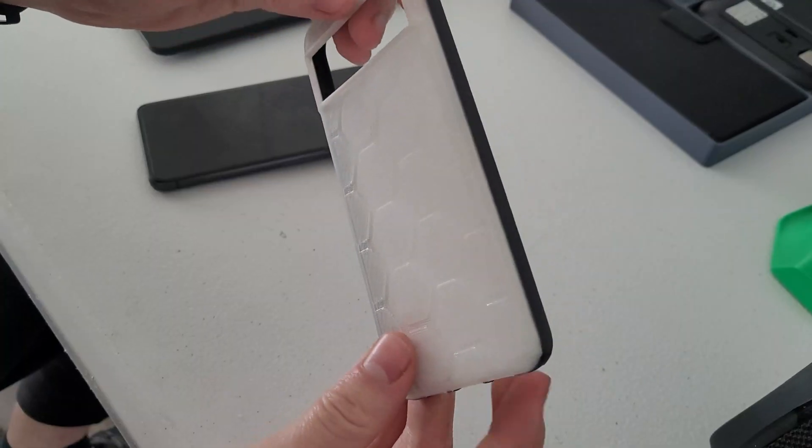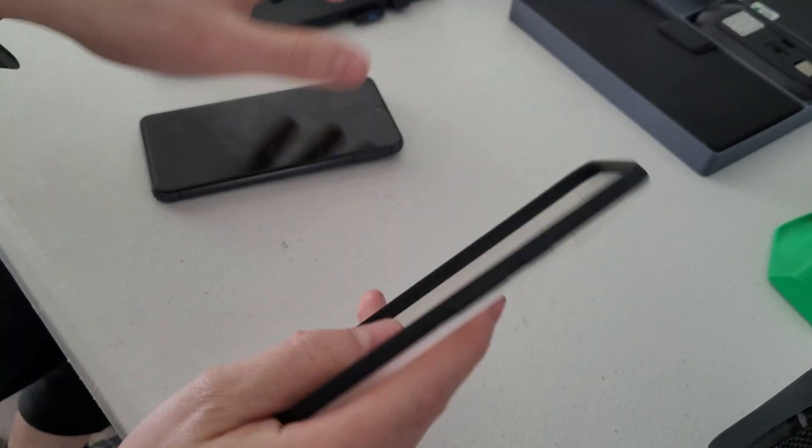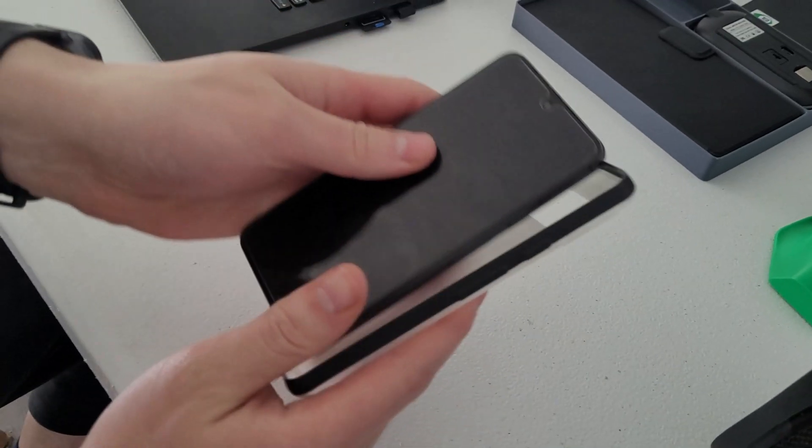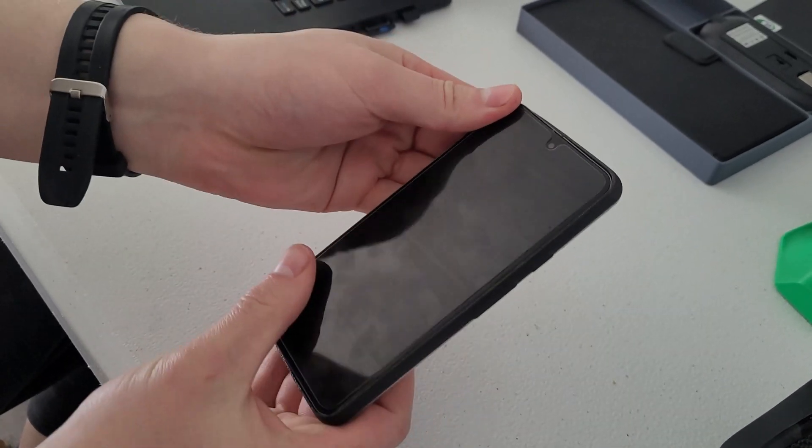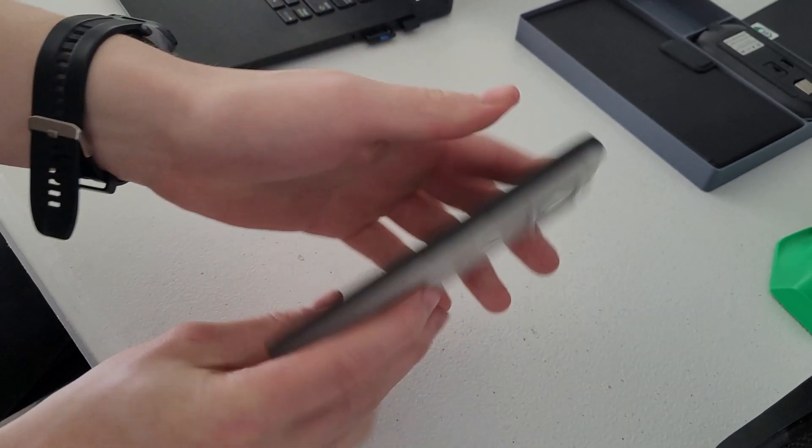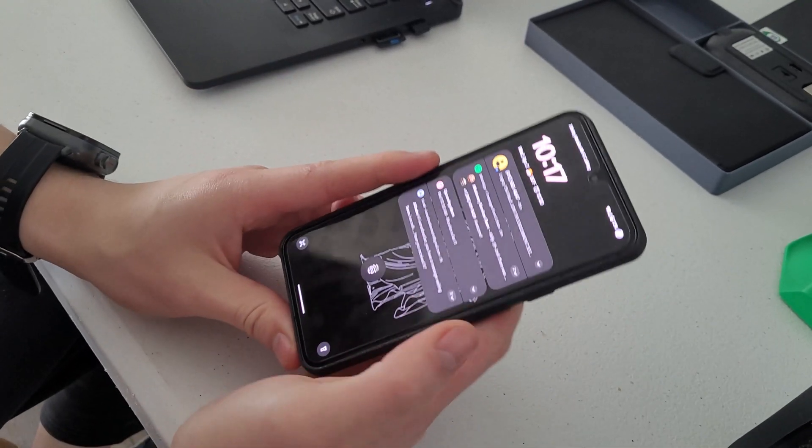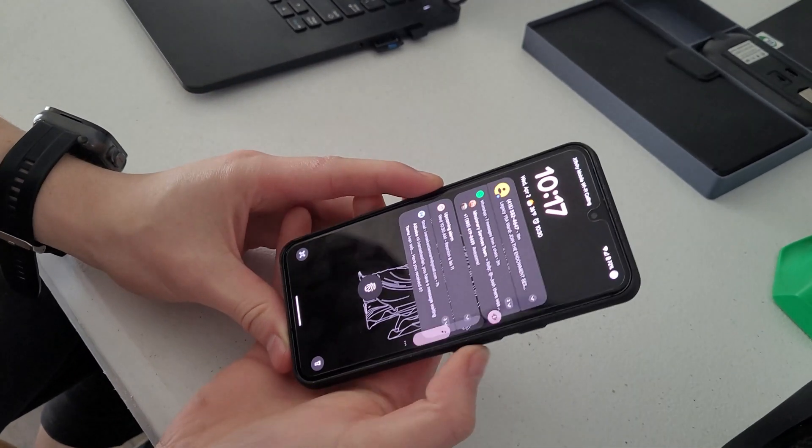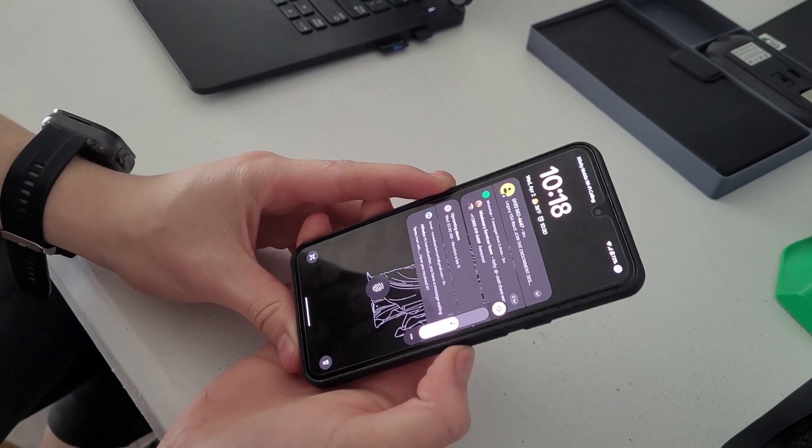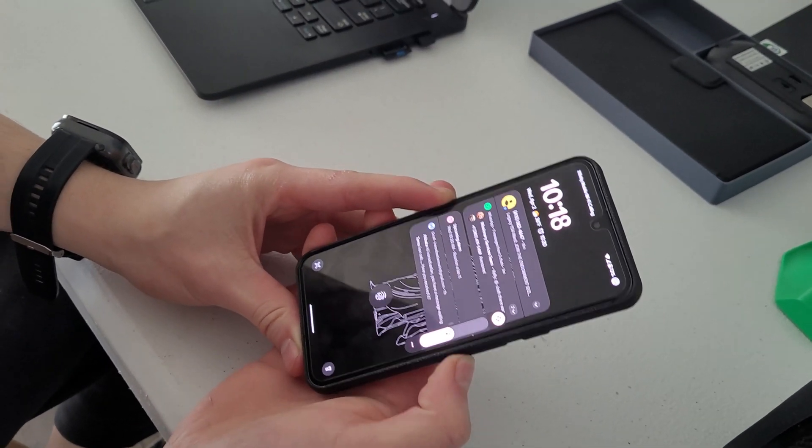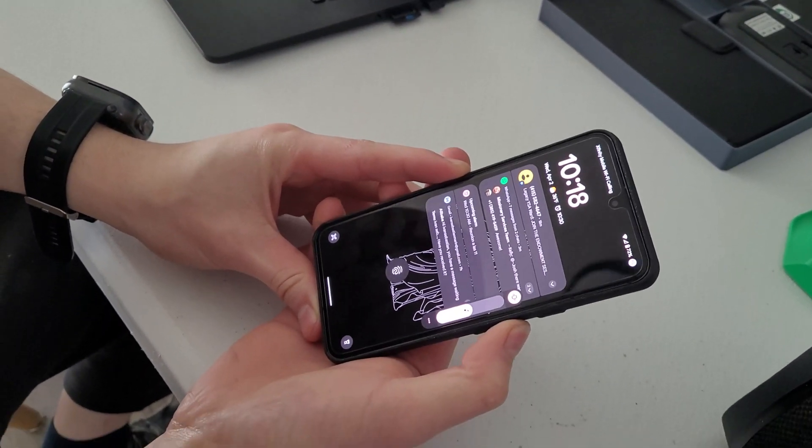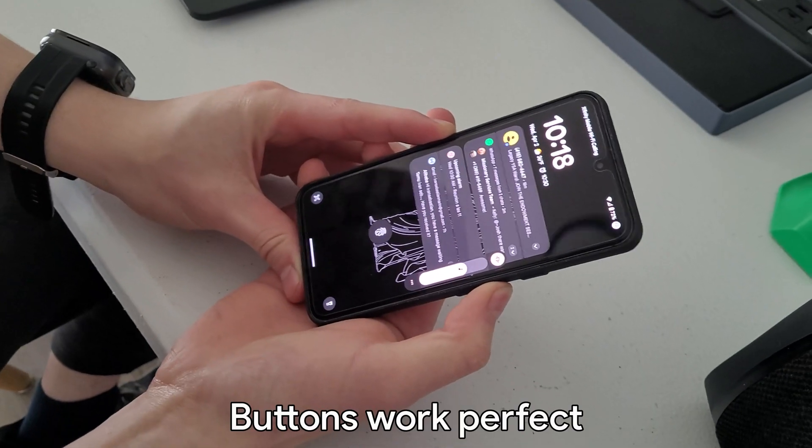And here it is. I already removed the supports. Let's see how it fits. Perfect. It fits like a glove. Whoa, that actually looks really good. I'm really happy how it turned out. So much better than buying a case.